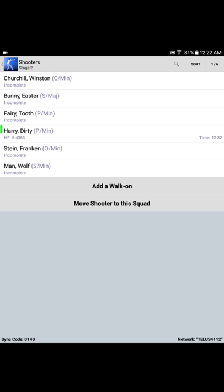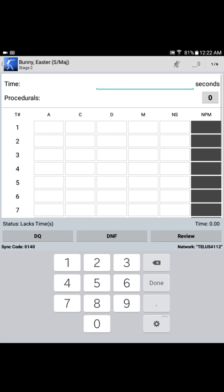And that returns us to the squad list, currently shooting stage 2. Now, you can see next to Harry's name that there's a green icon indicating that Harry's pass for this particular stage has been entered. Let's say that our next competitor on this particular stage is the Easter Bunny.